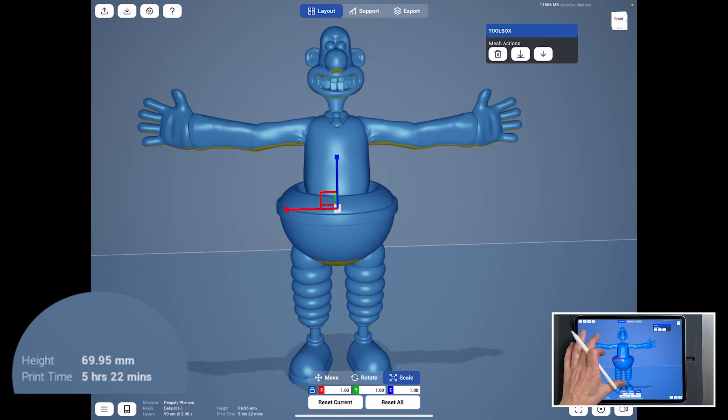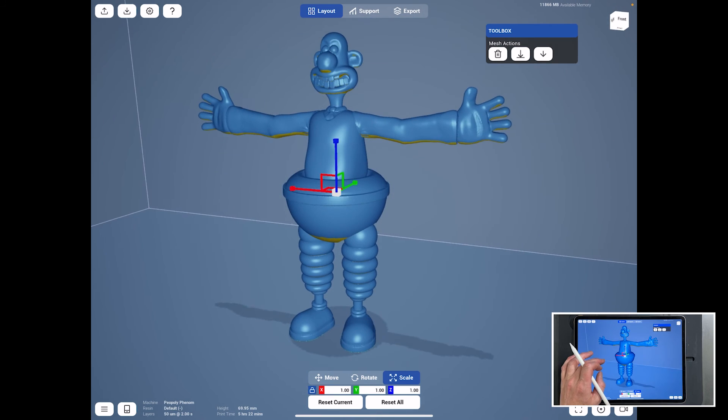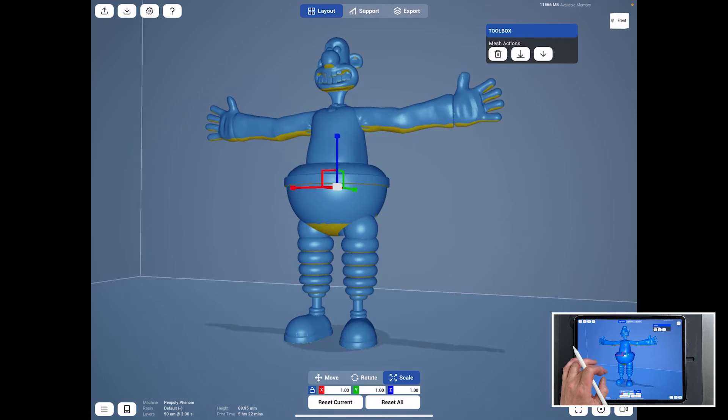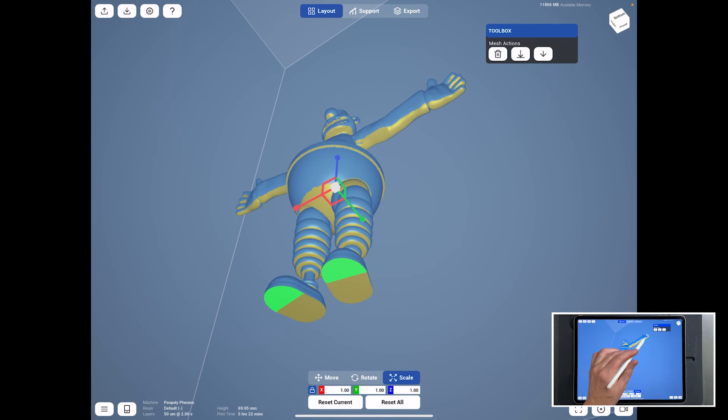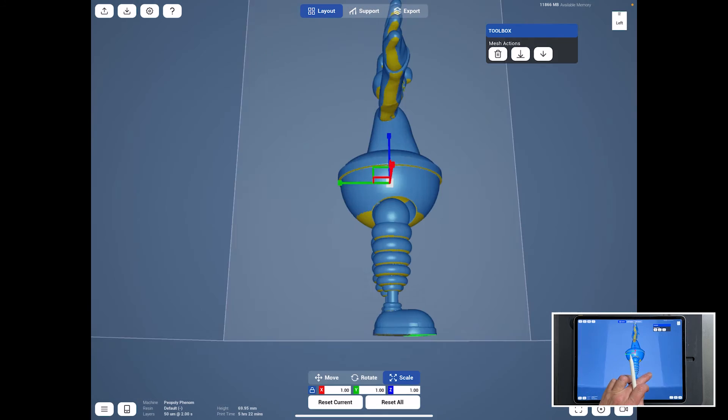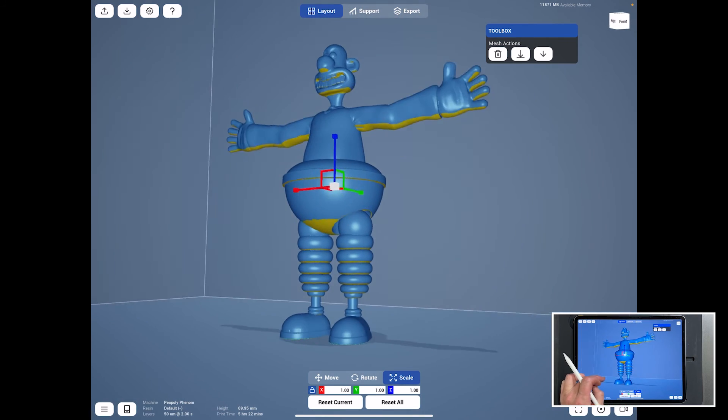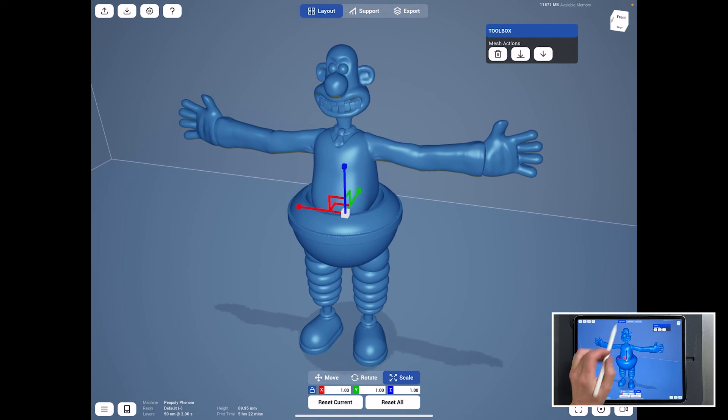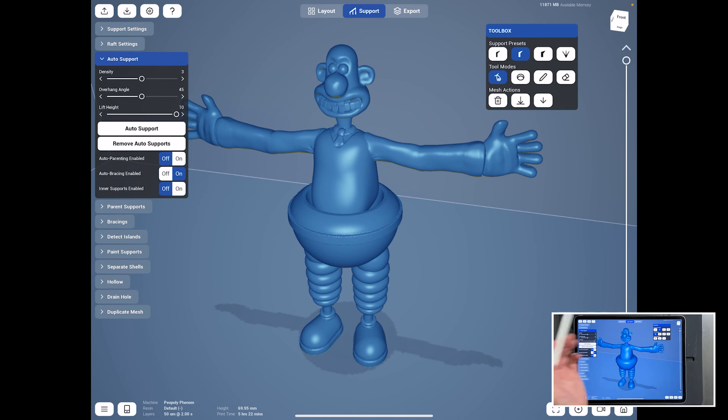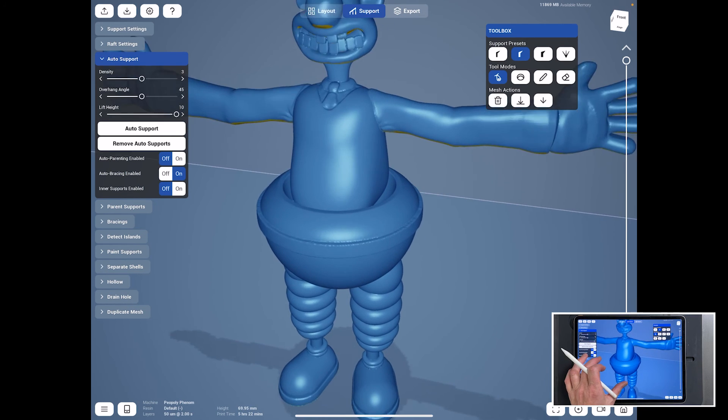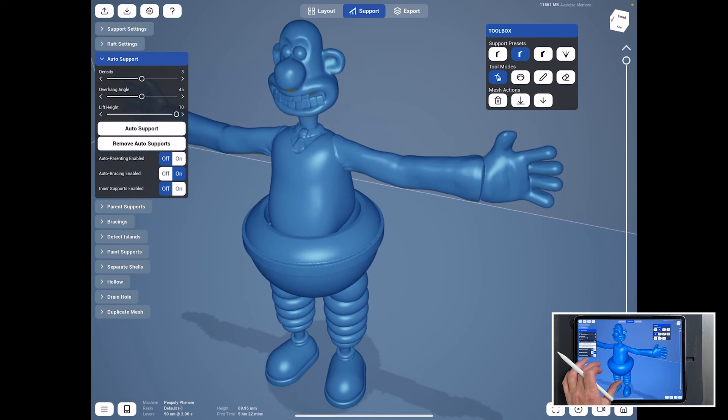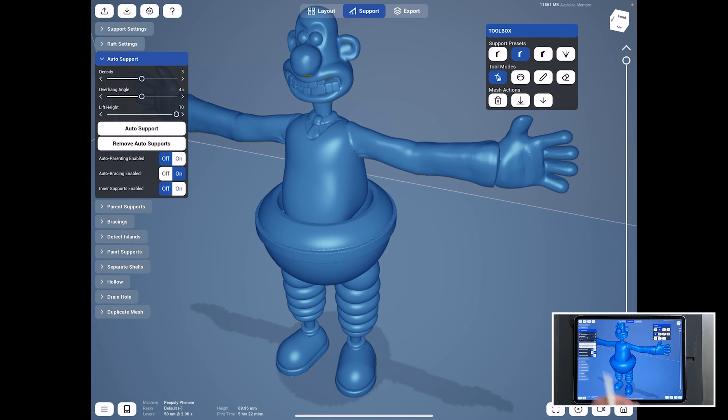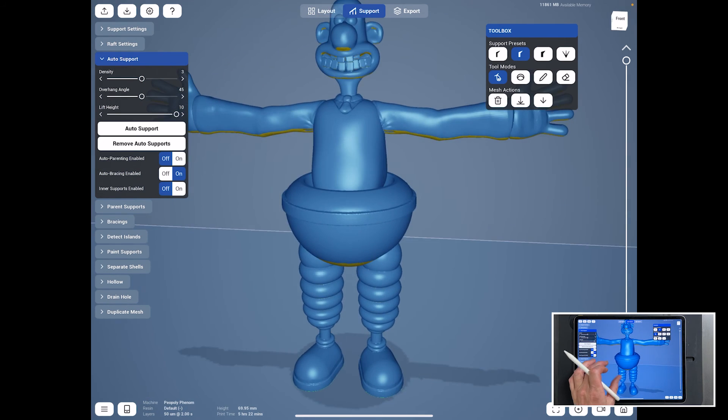So without doing anything else, we know we've already got our model at the right size. It's showing these bits underneath because it's where it's saying it will need supporting, which is what supporting and slicing is all about. This is actually a great piece of software. If you don't have this, it's worth having a look. It is a subscription. But I think it's quite well worth it if you want to keep everything on your iPad.